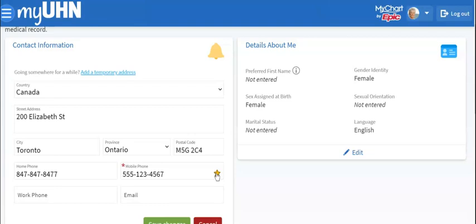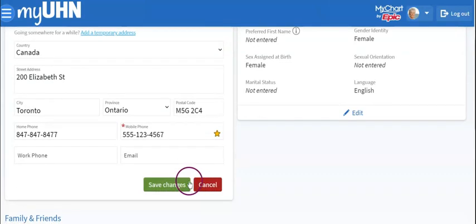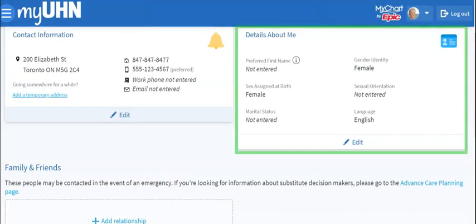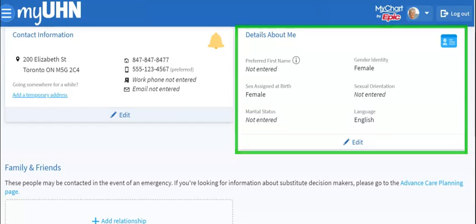When you have finished updating your contact details, go to the bottom of the box and click on Save Changes. You can use the same steps to update your information in the Details About Me box.